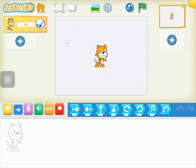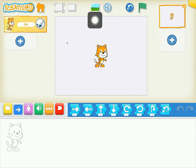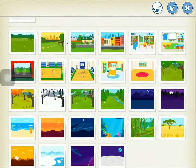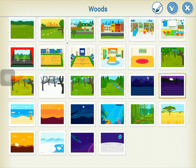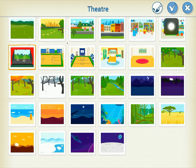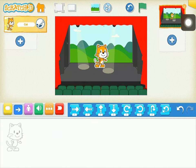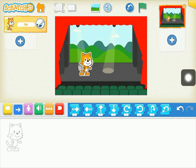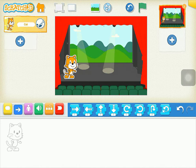Other parts of the program you should know: up at the top here we have this icon — that is the background. So to begin with I'm going to add a background to my program. If I click on the background up at the top it brings up a number of different options. For today I'm going to choose a theatre stage. I click on that and then click the checkmark, and that will set up our stage. Now ScratchJr is on our theatre stage.